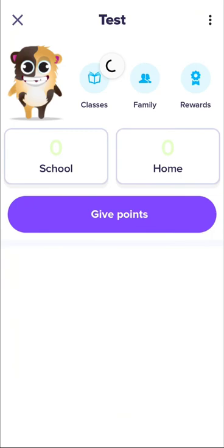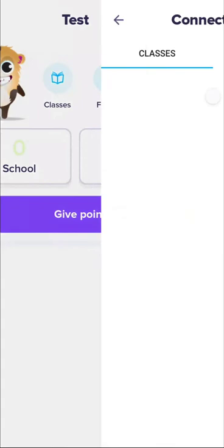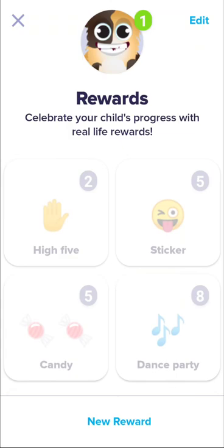At home, you can see all of the classes your child is in. You can also see who is in the family — so you can see the other accounts of your spouse or partner. You can also try out the rewards feature.